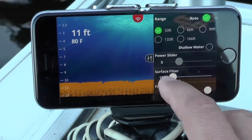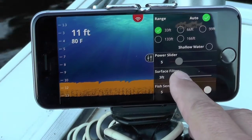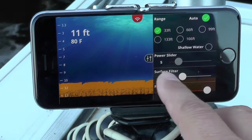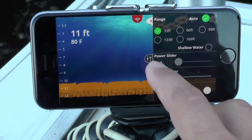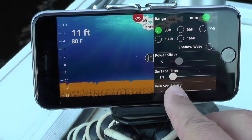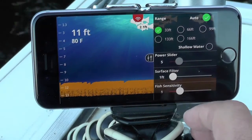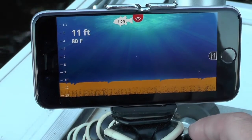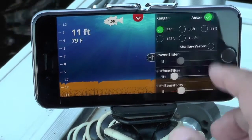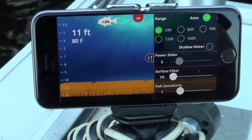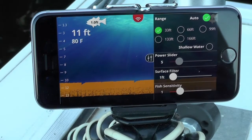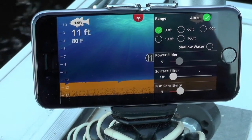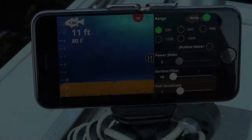So these are the two ways to adjust what fish appear on your screen. If you don't want fish in the first three feet of water, use the surface filter to eliminate them. If you want that part of the surface but only want big fish, turn the fish sensitivity down. Two excellent uses of the side scale to personalize and give you the best possible experience when using your Fish Hunter Pro or Fish Hunter 3D.